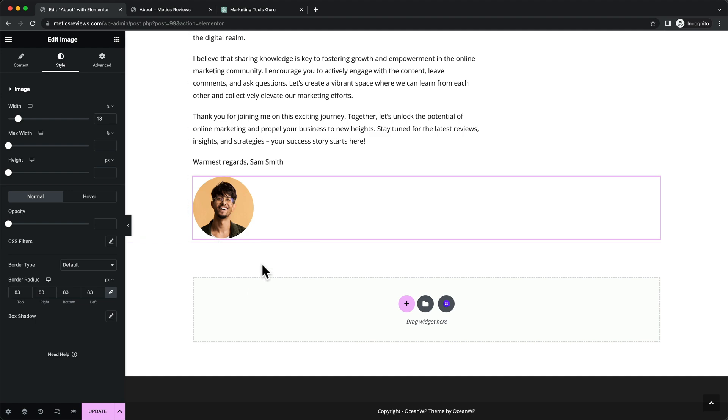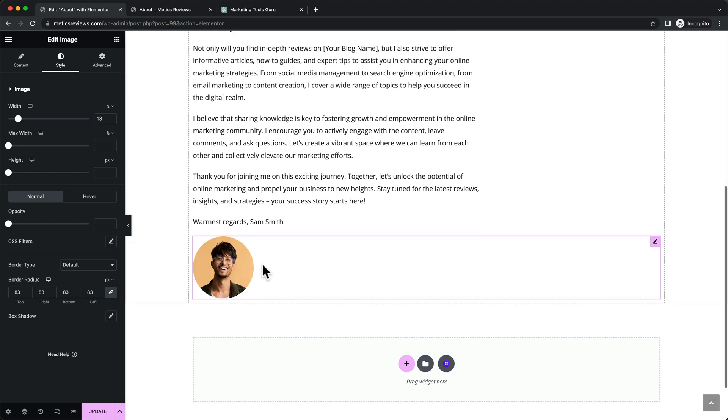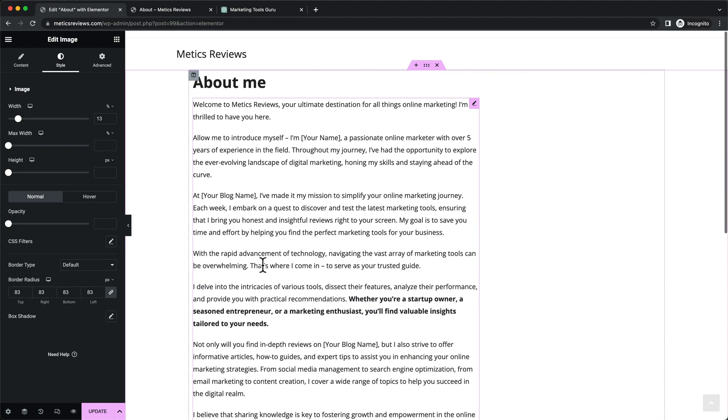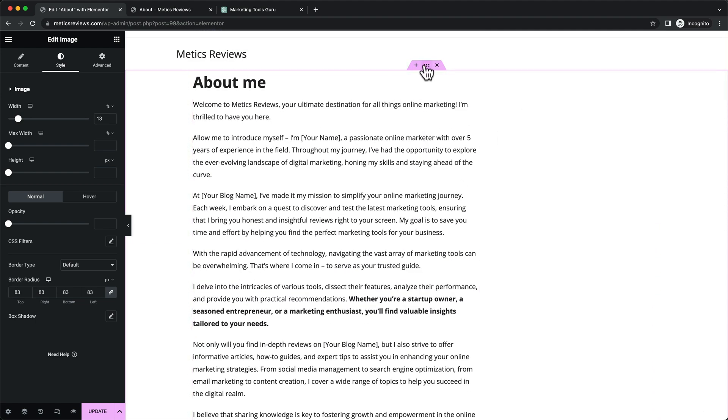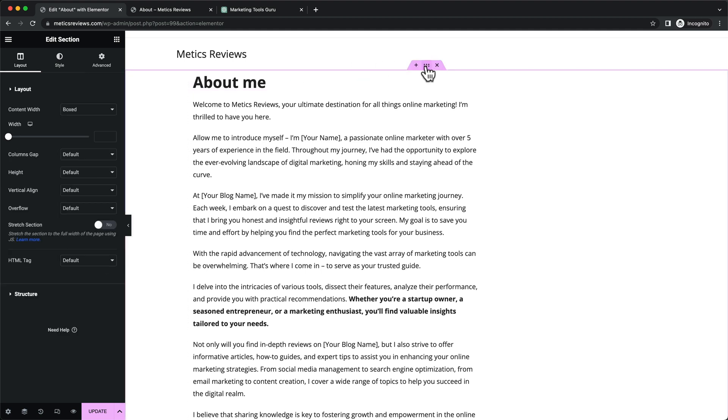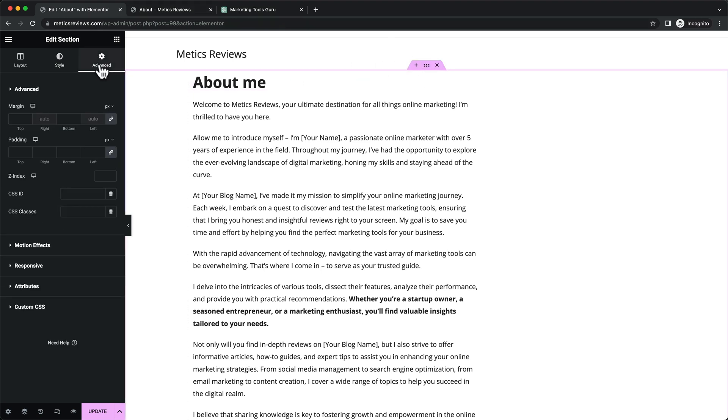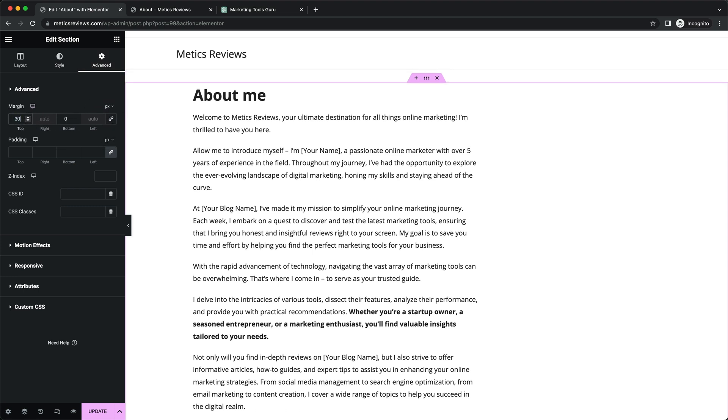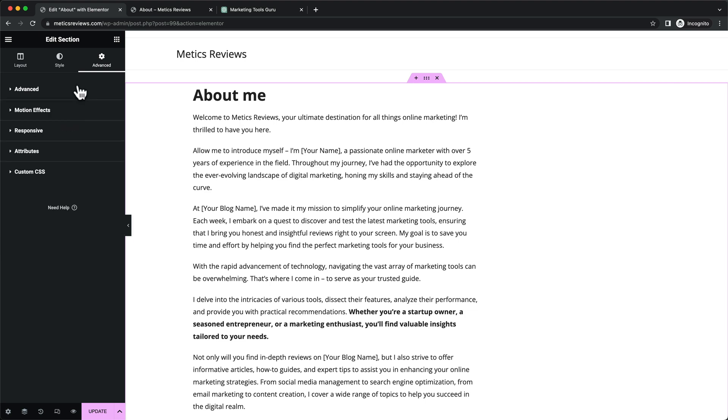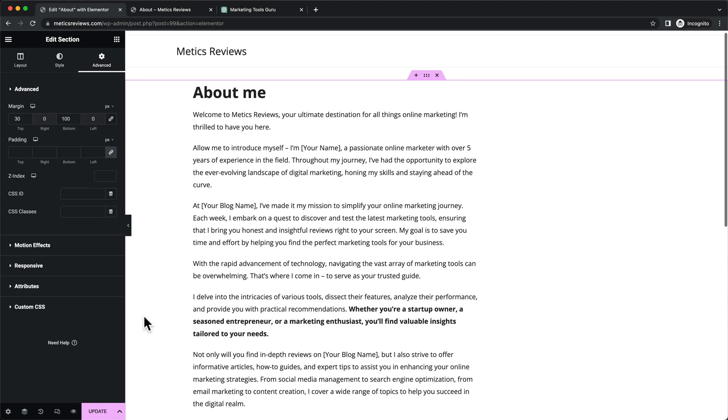Now we're going to add some margin to the top and bottom. Click on the entire section, go to Advanced, then unlink the margin values. Go to 30 pixels for the top and 100 pixels for the bottom. That's it - click Update.